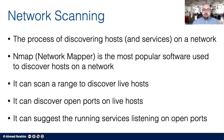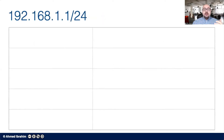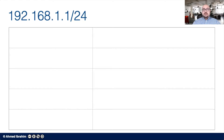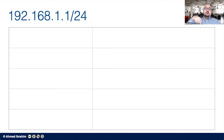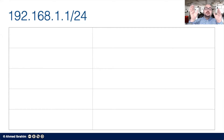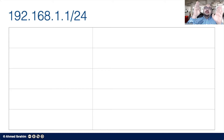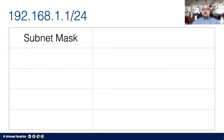Before we proceed, let's look at how a full network is represented in terms of numbers. If we have an IP address like 192.168.1.1/24, the 192.168.1.1 is the IP address of a machine, and the /24 is called a subnet mask. The subnet mask defines the boundaries of the network that machine belongs to — how many other machines can be there and the range of IP addresses for that subnetwork. Does anyone know what /24 means in terms of a subnet mask?